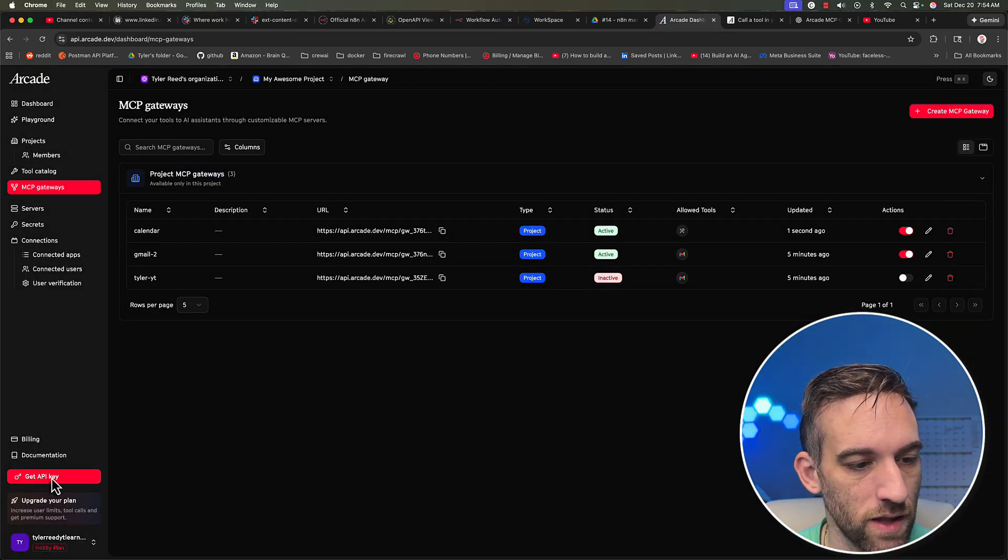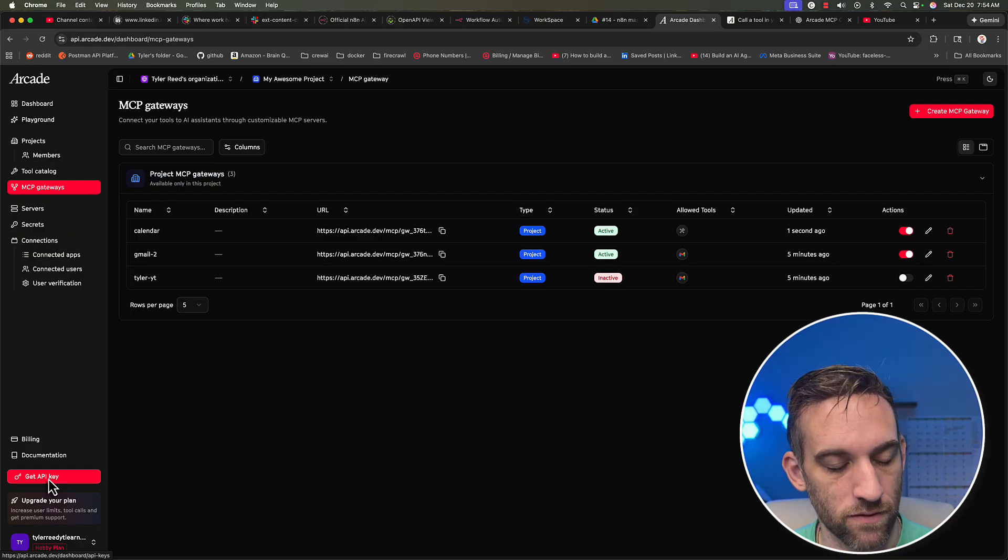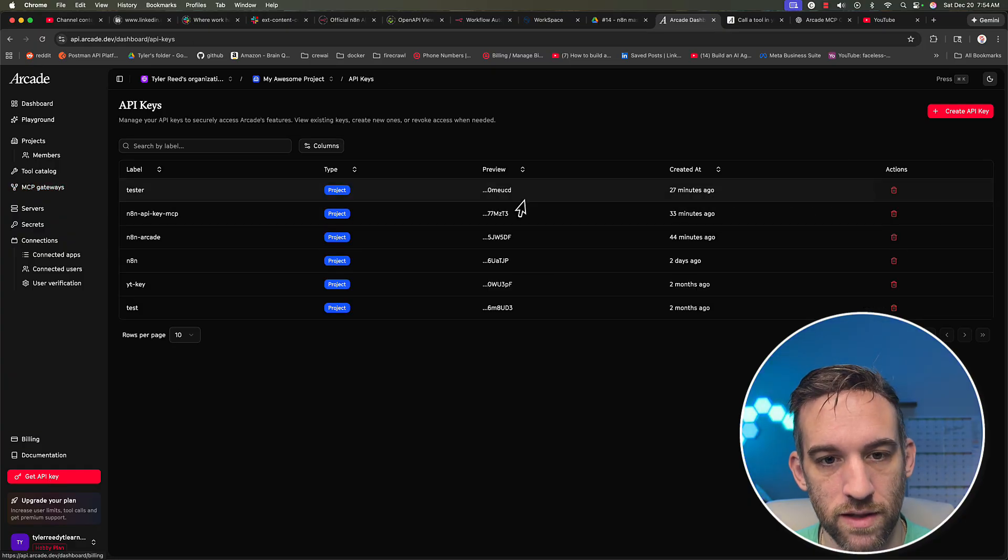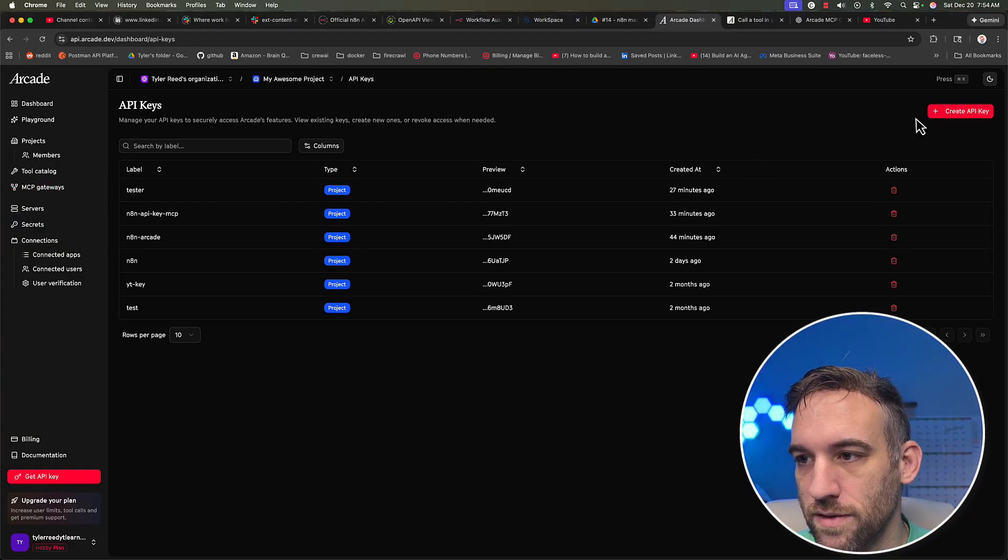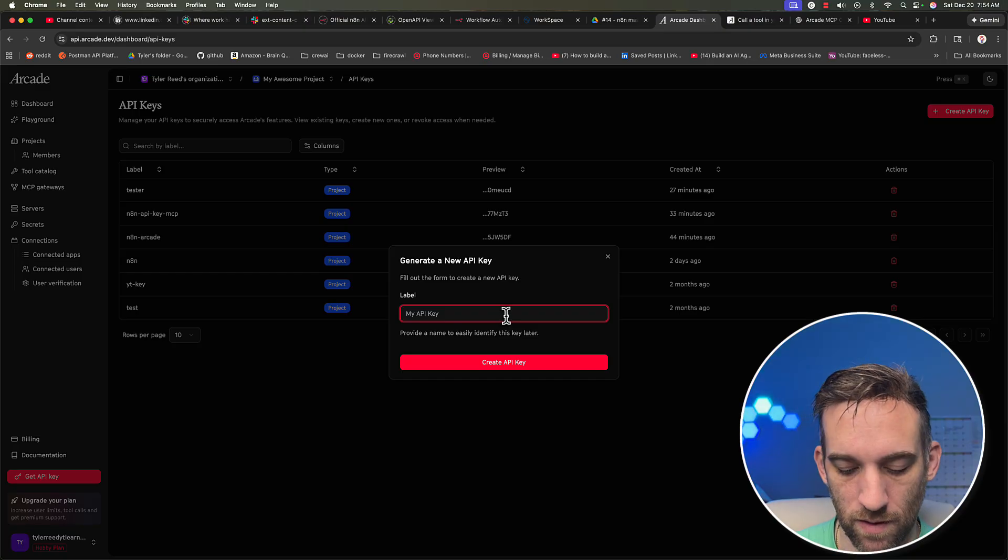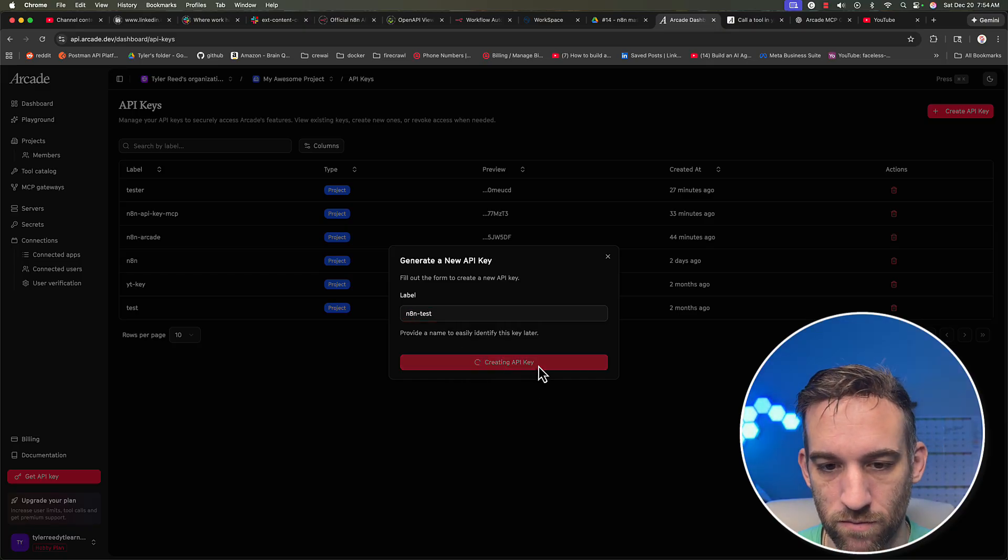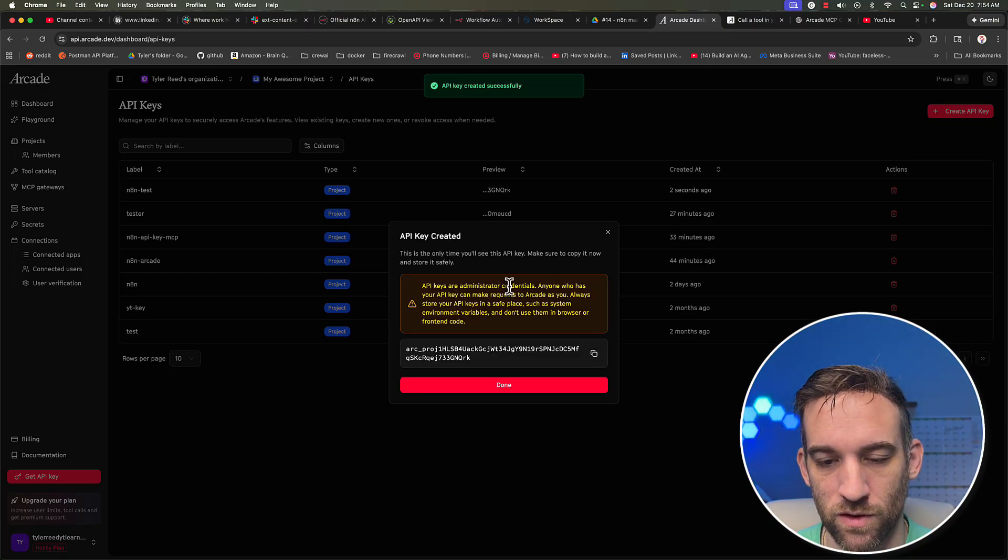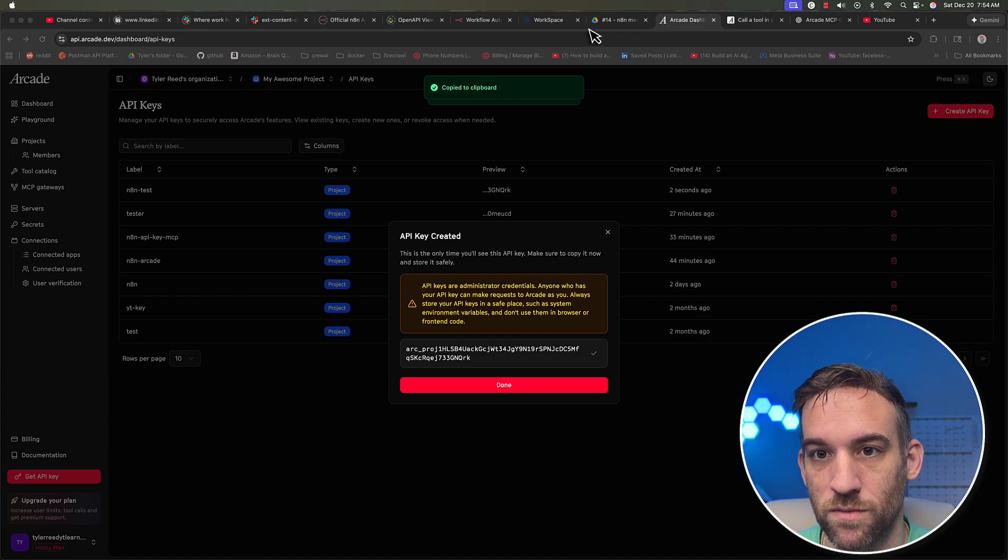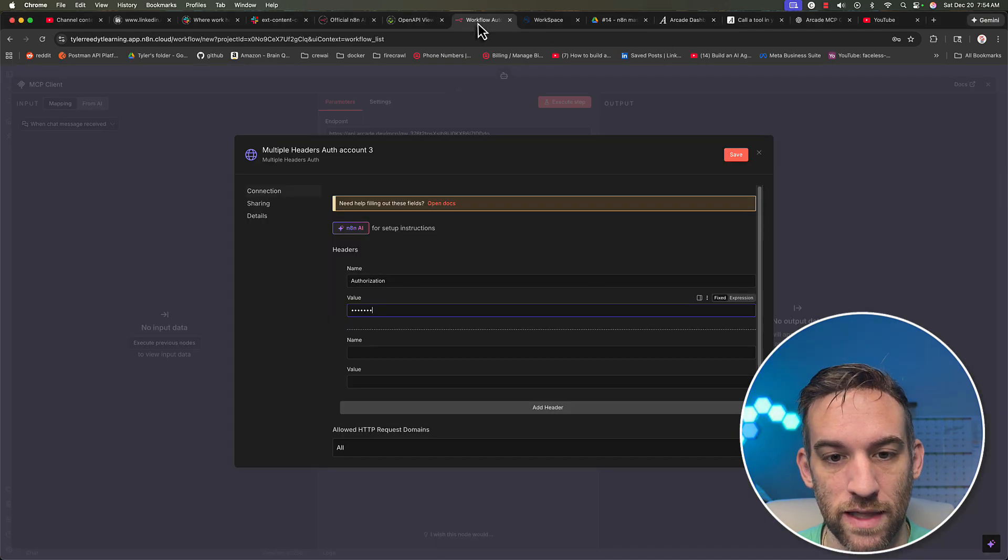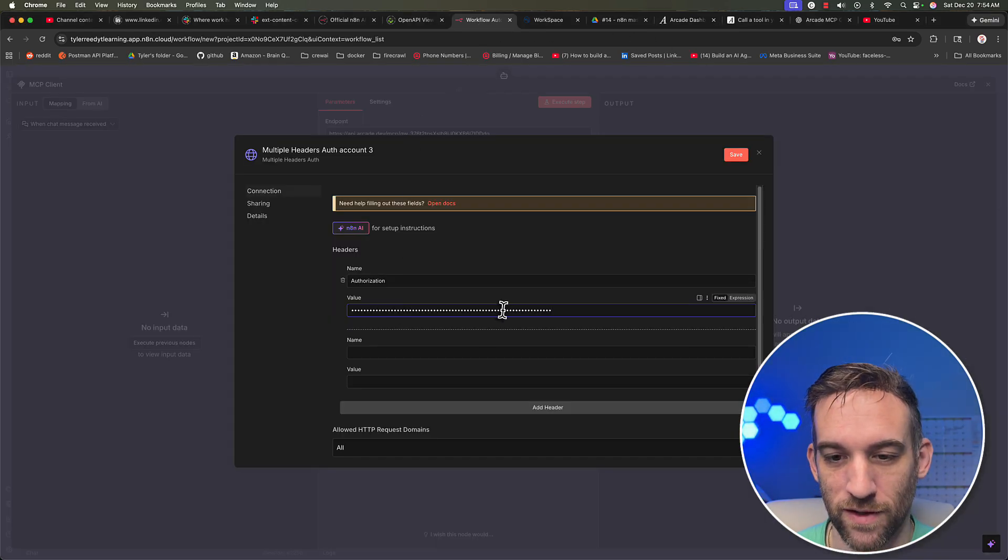So we can do that by clicking on the bottom left, get API key, then we can create API key. And you just name this N8N test. I'm not really too worried. If you see this, I'm just going to show you how to do this. I want to remove this after this video.